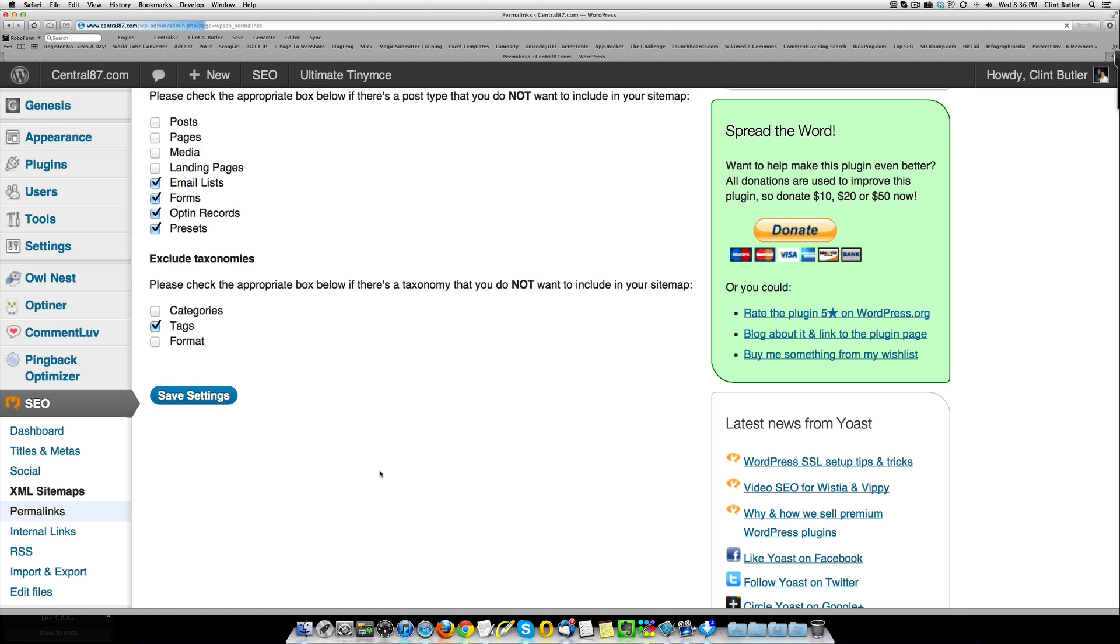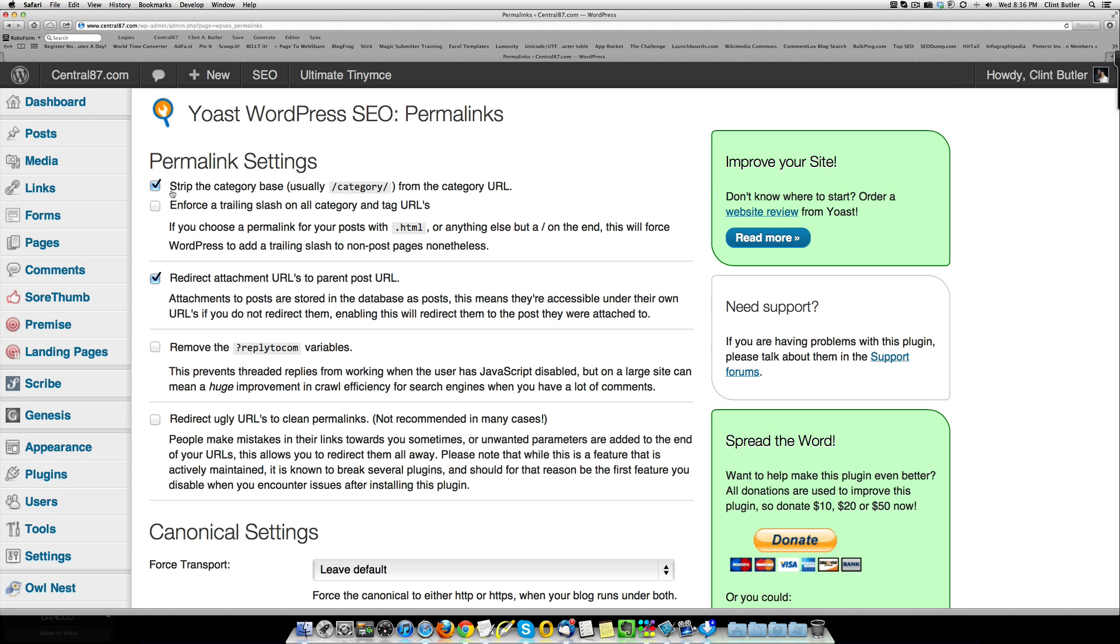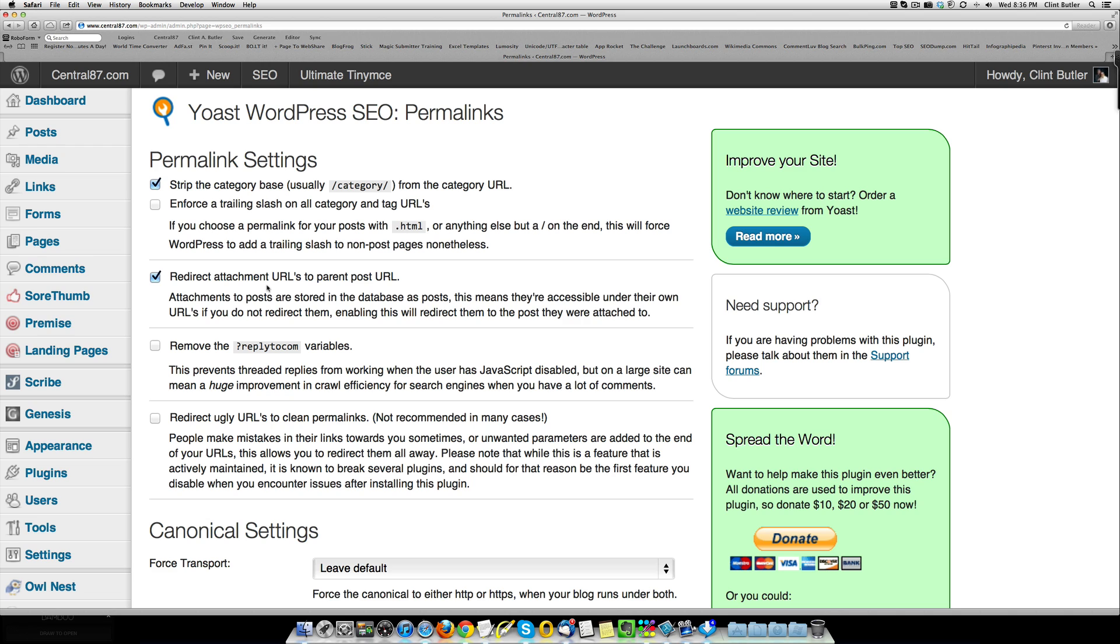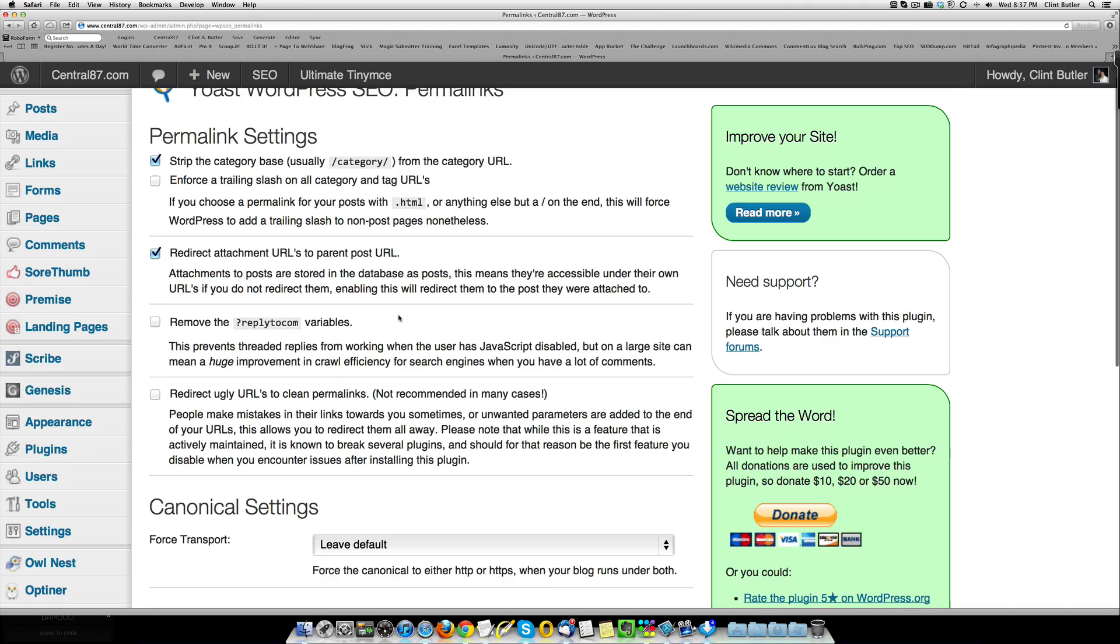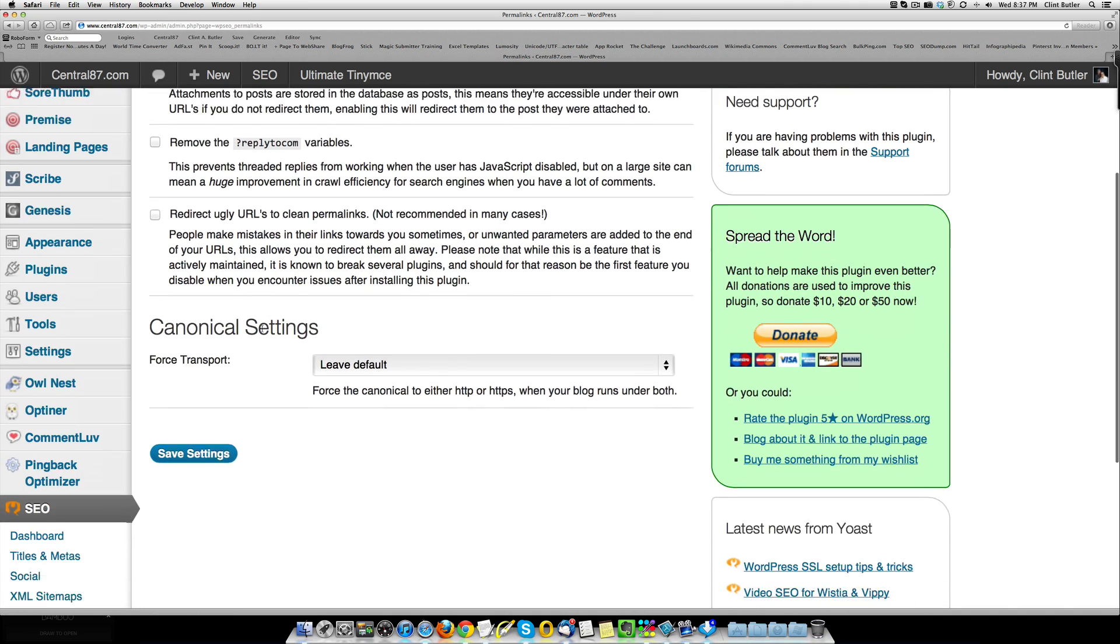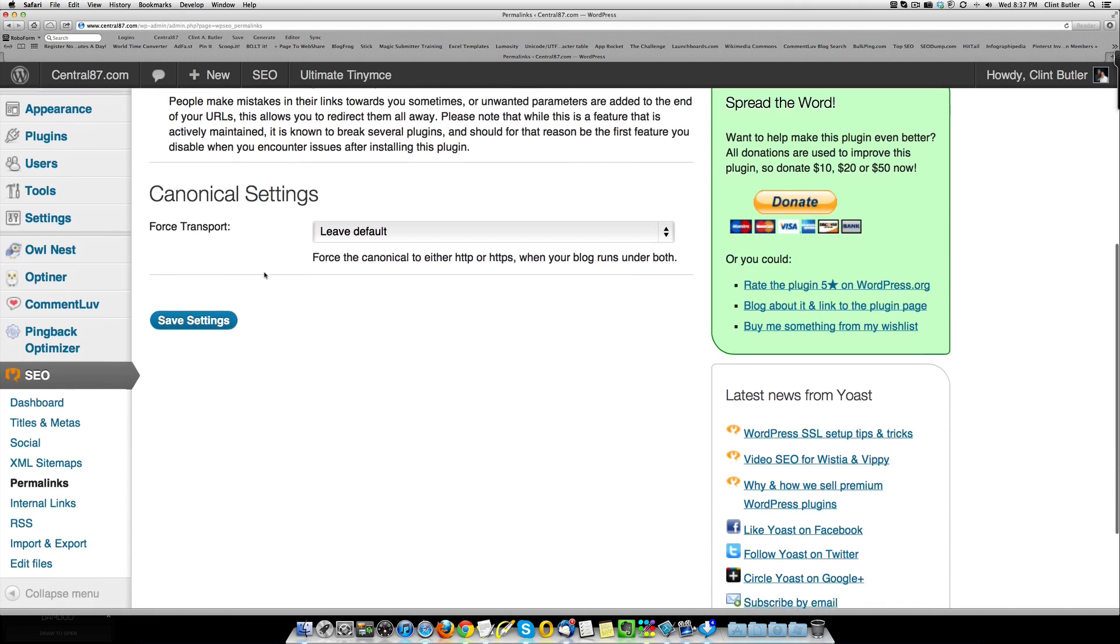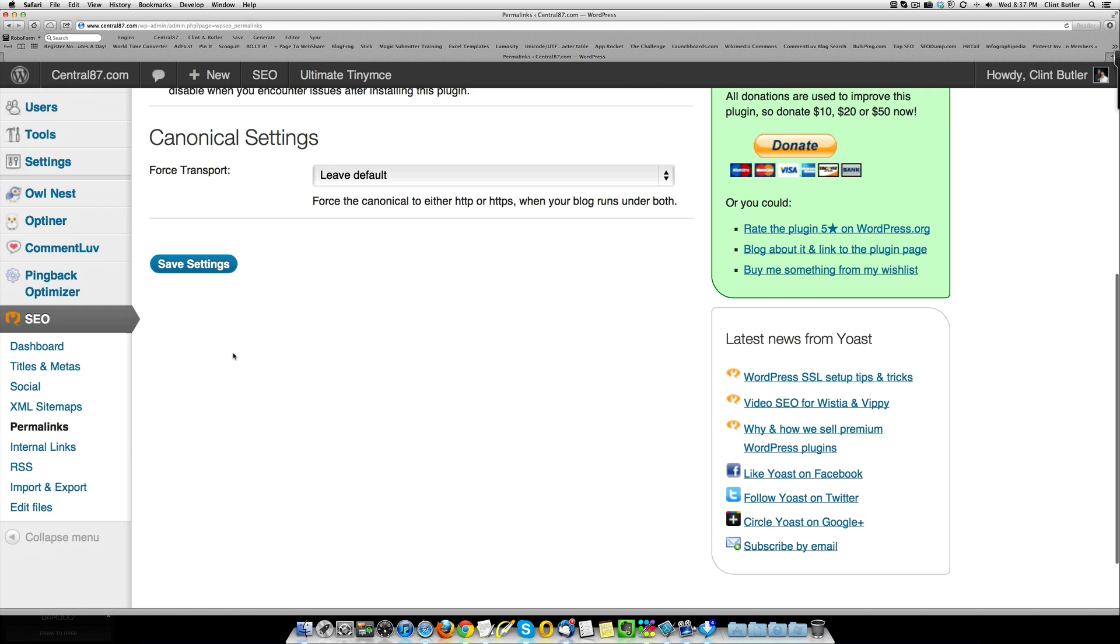Permalinks. Make sure you click strip the category base, usually category from the category URL, just make sure your URLs look ugly on your categories pages, you don't need it. And then redirect attachment URLs to the parent post. Basically what that means is if you have a PDF or something like that, and it's on your site, and you're offering it for download, but you don't want other people, you don't want it to be indexed specifically just for that PDF. You want them to have to go to the web post that's related to that PDF. It'll redirect that attachment to it. That's very cool. And then the other two I just leave blank, you don't need those.